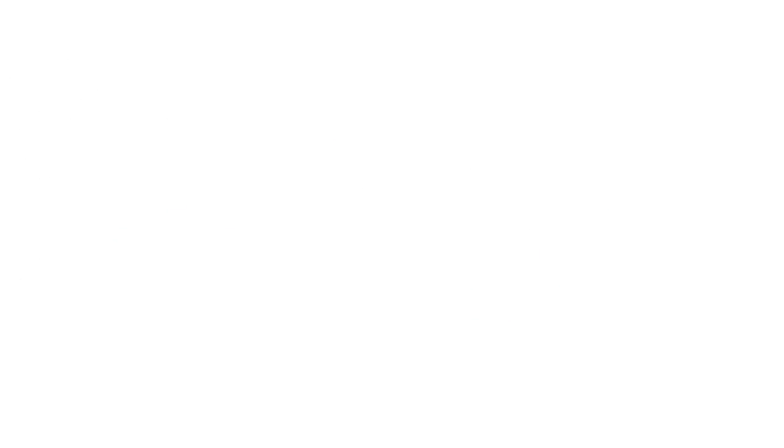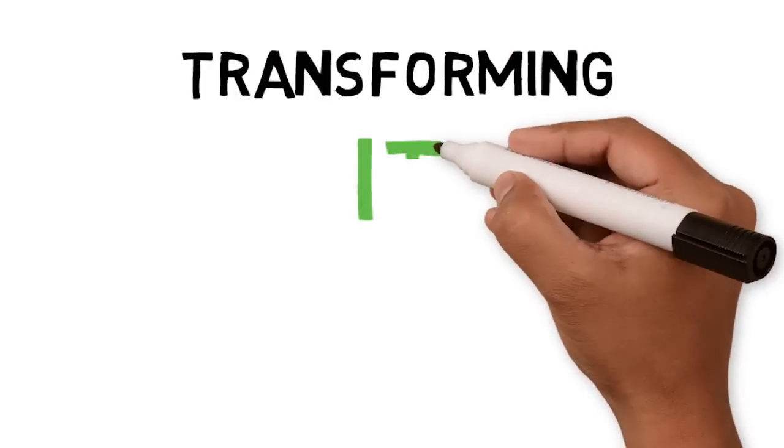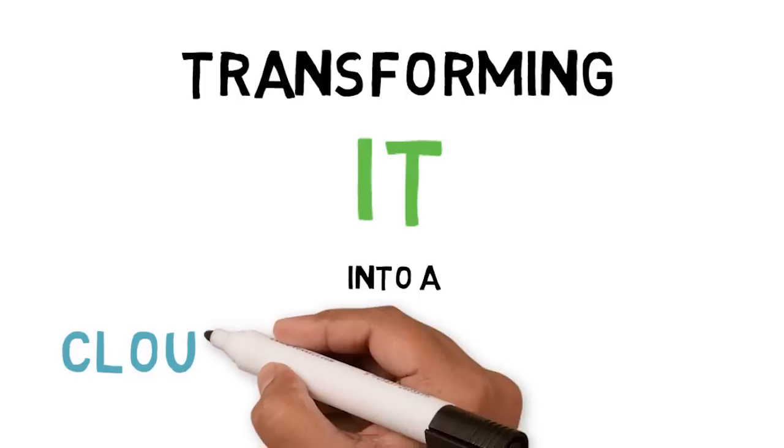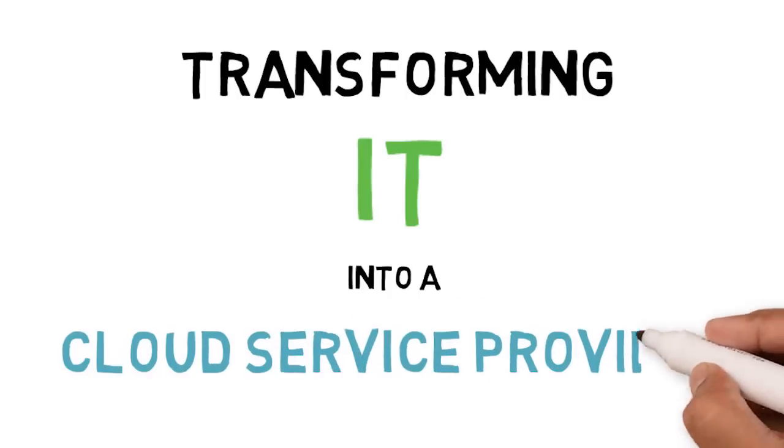This five-minute webinar describes the future IT operating model as IT departments transform into cloud service providers.